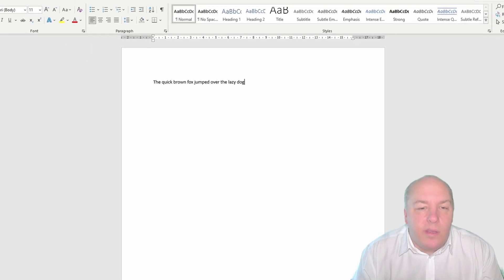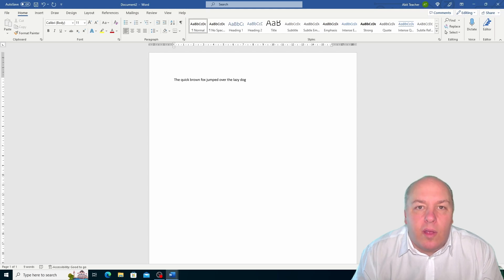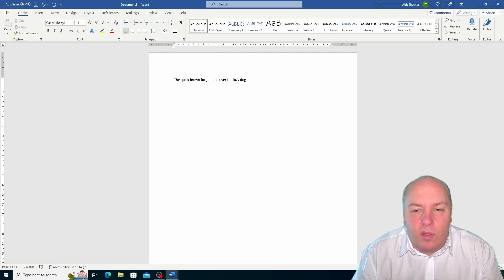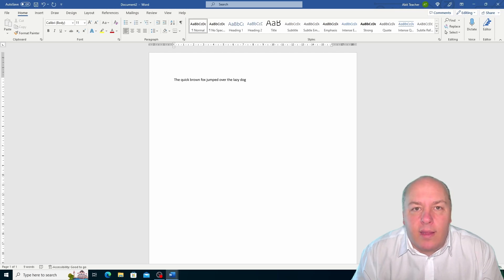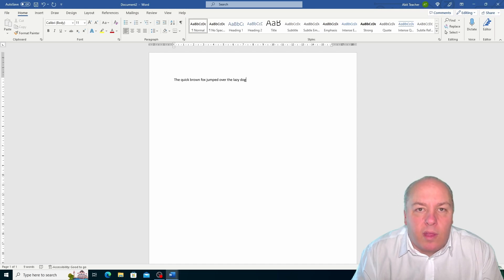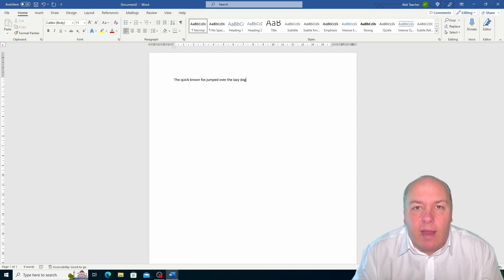As you can see, inserting text in Word is very simple and straightforward. You can type as much text as you want and Word will automatically adjust the text to fit the document. You can also use the enter key to create new paragraphs and blank lines, and you can move the text cursor by clicking your mouse and using the arrow keys.